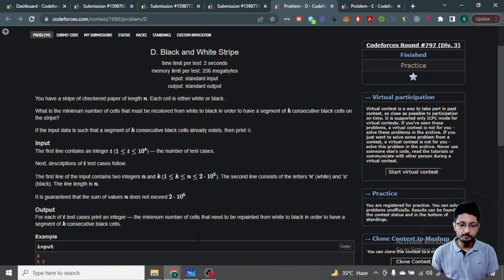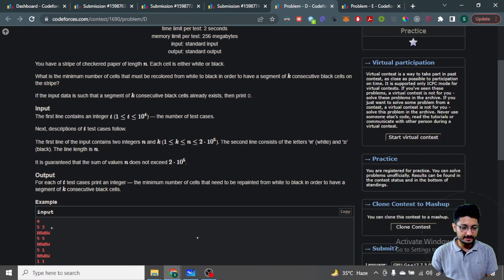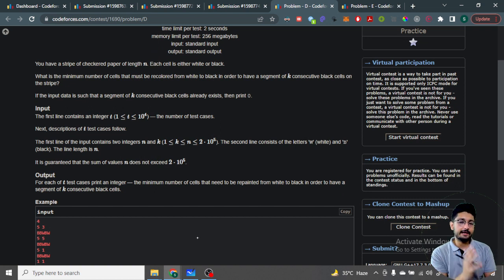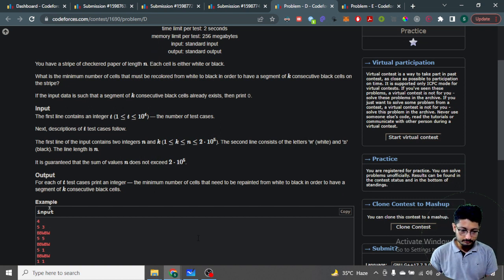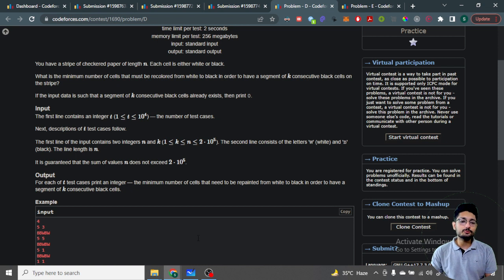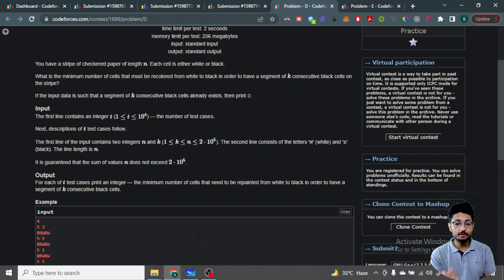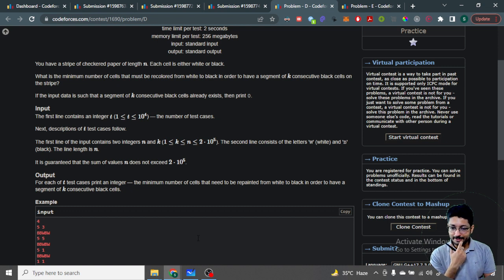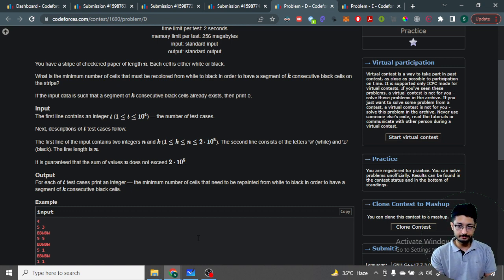You are given a strip of paper of length N, where each cell is either black or white. For example, the strip might have colors: black, black, white, black, white, and so on. You have to find the minimum number of cells to recolor from white to black such that a segment of K consecutive black cells will appear on the strip.